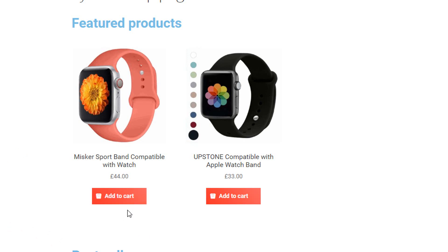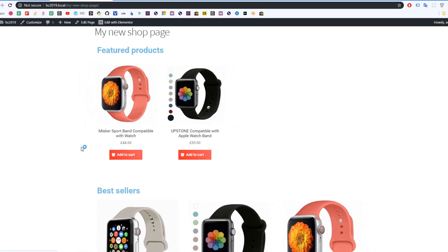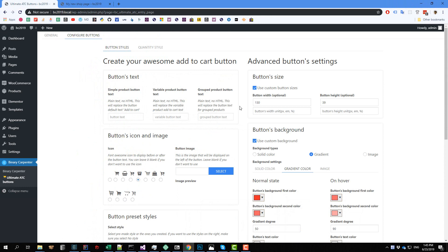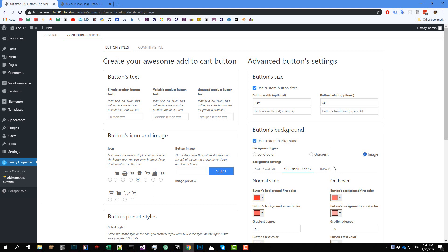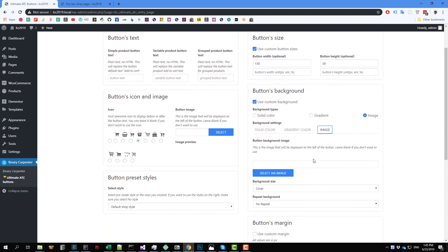And when I hover on the button, we see the background gradient has changed. The last option for the button would be image. So to use an image as background, you select this radio button and click on image.